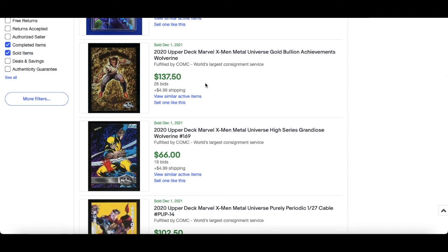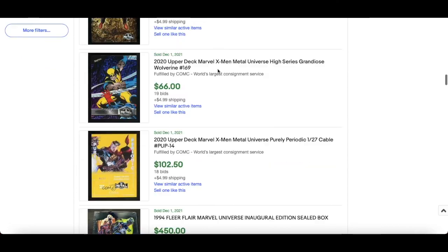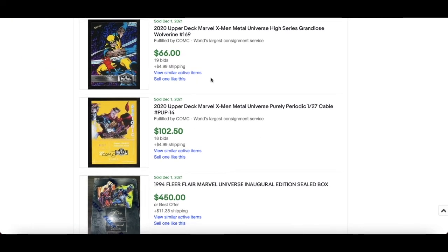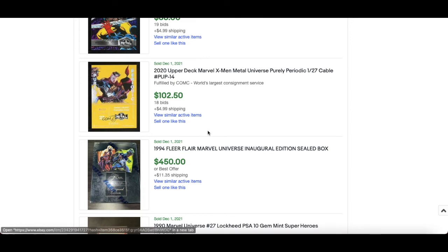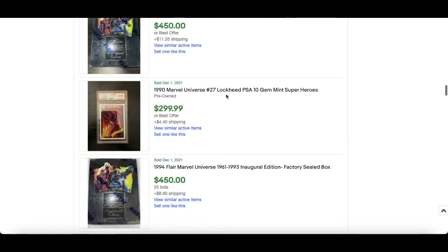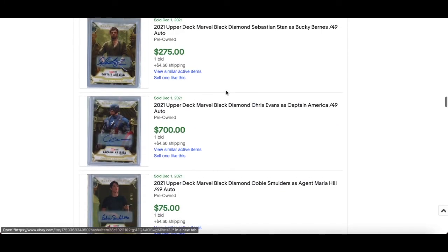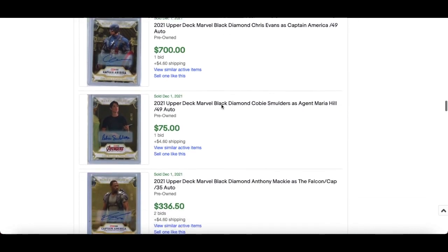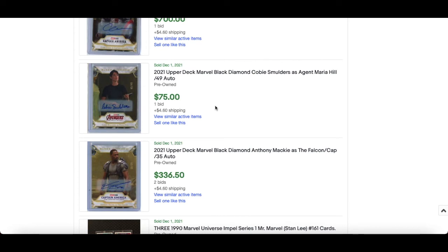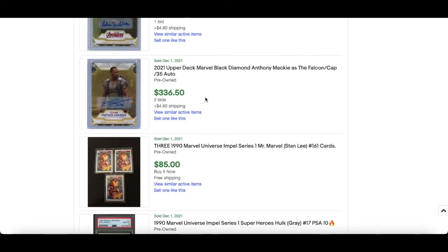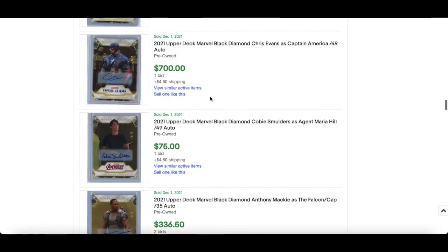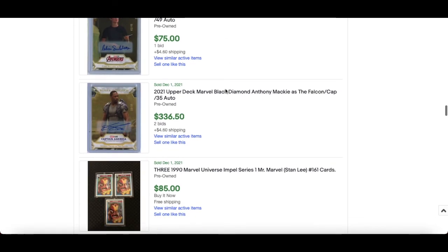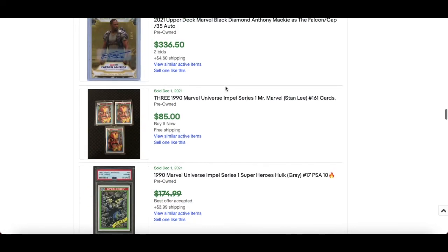Gold Bullion Wolverine, not geode sorry, $137. Again we've talked about how much that's come down, that's ridiculous. Grandiose High Series Wolverine, $66. $102 for Cable Purely Periodic Alpha. And lots more autos, you can see there Bucky Barnes Sebastian Stan, Chris Evans Captain America, Agent Maria Hill Cobie Smulders, Anthony Mackie Falcon Cap. I don't know why that isn't more